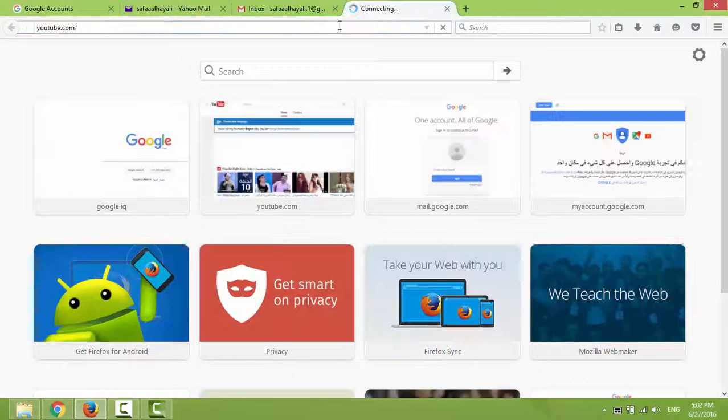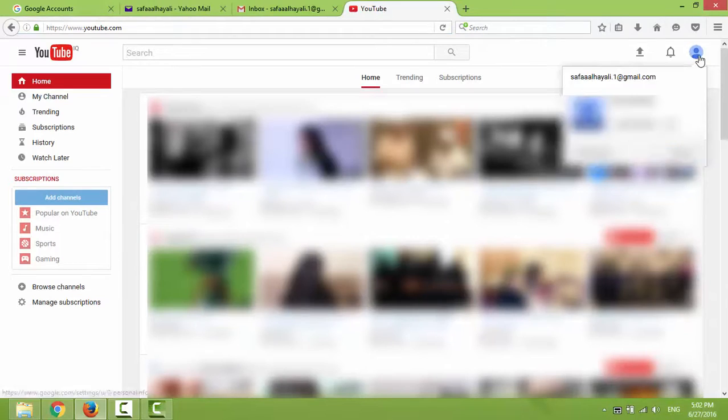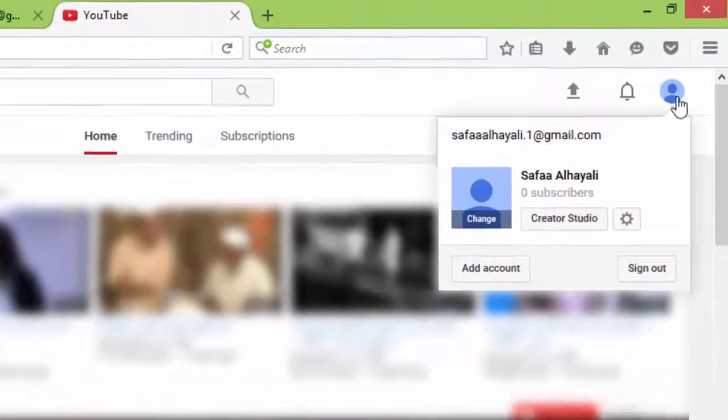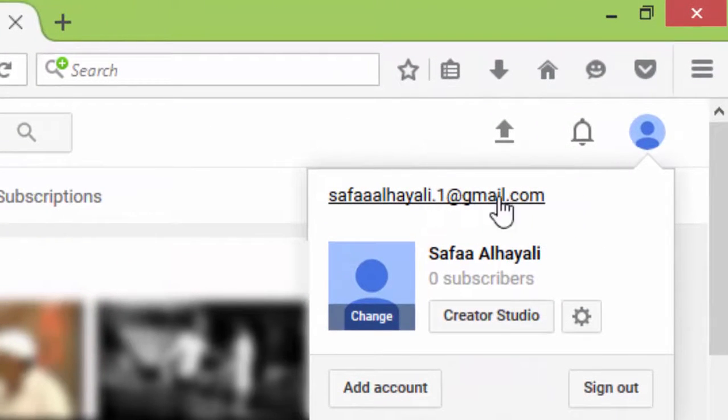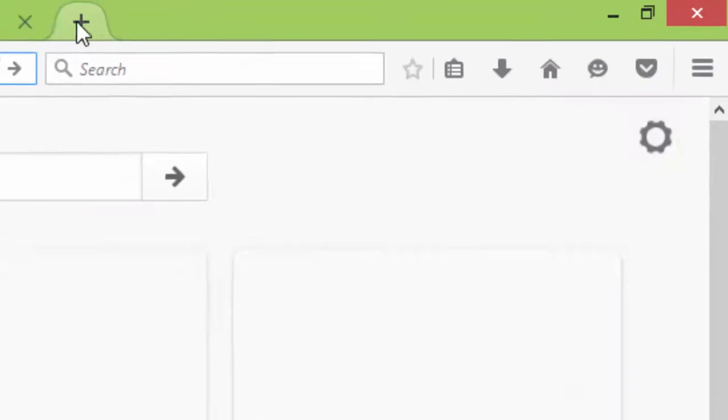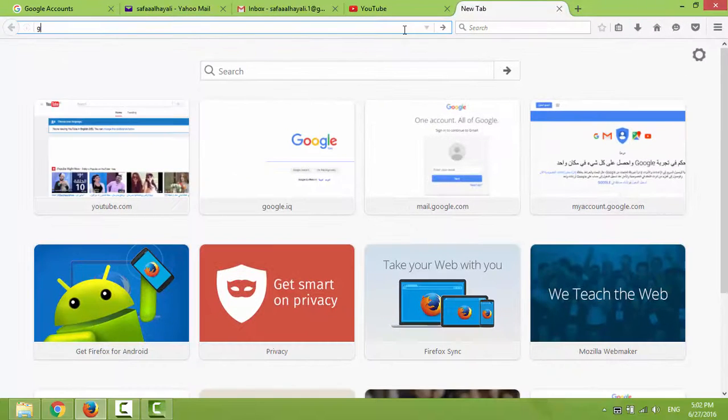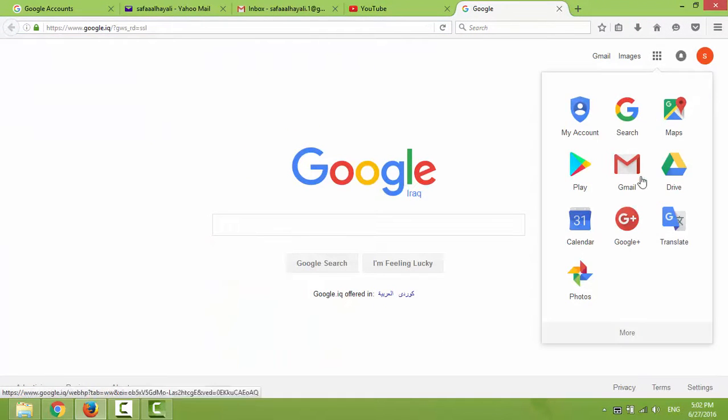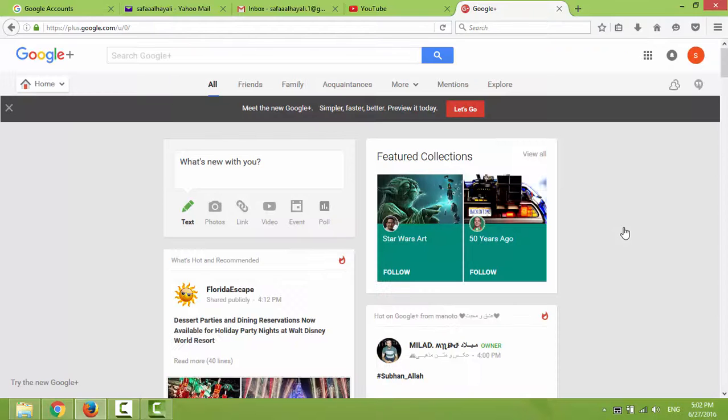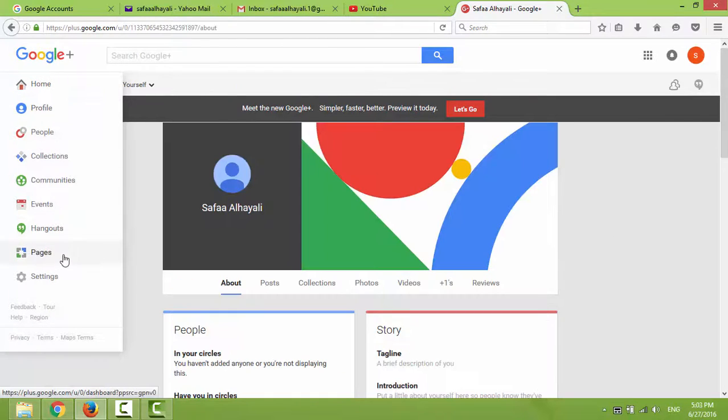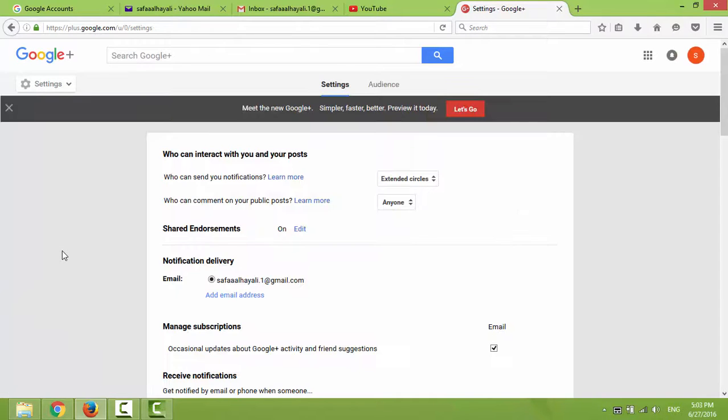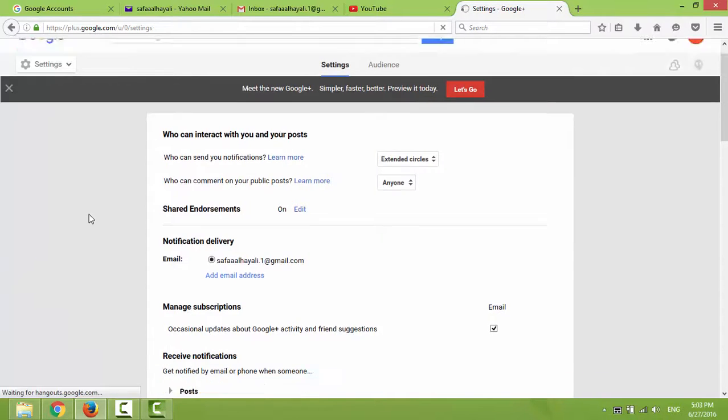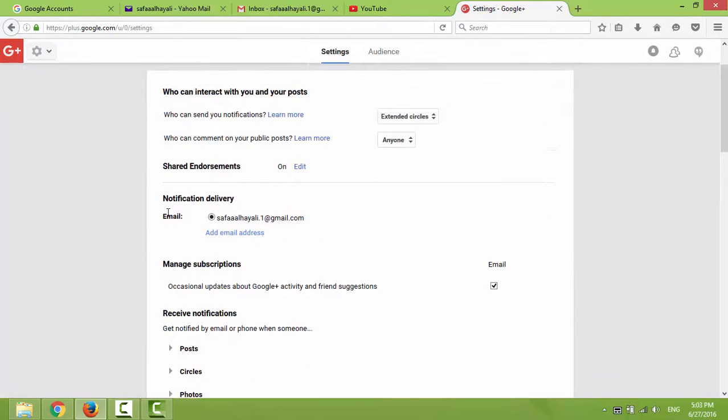And all other Google services will go back to linking into my restored Gmail address. Like YouTube will go back to linking into my restored Gmail. Google Plus account will send notifications on my restored Gmail account.